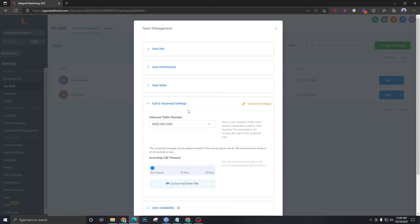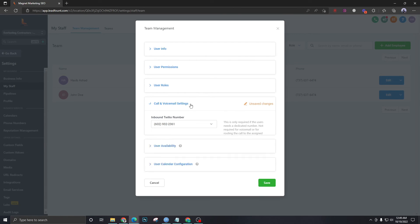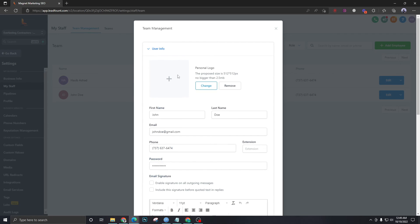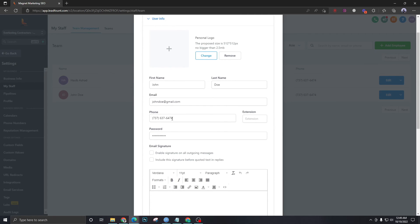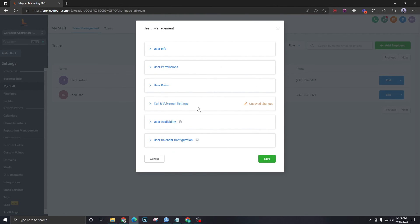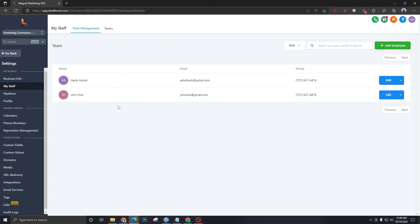Once bound, this number is no longer the default Twilio number for the sub-account — it's dedicated to this user only. This is the highest level of forwarding, and calls will be forwarded to this user's phone number from his user info. Those are the three levels of Twilio forwarding in GoHighLevel. Hope you understood this — see you in the next one. Cheers!